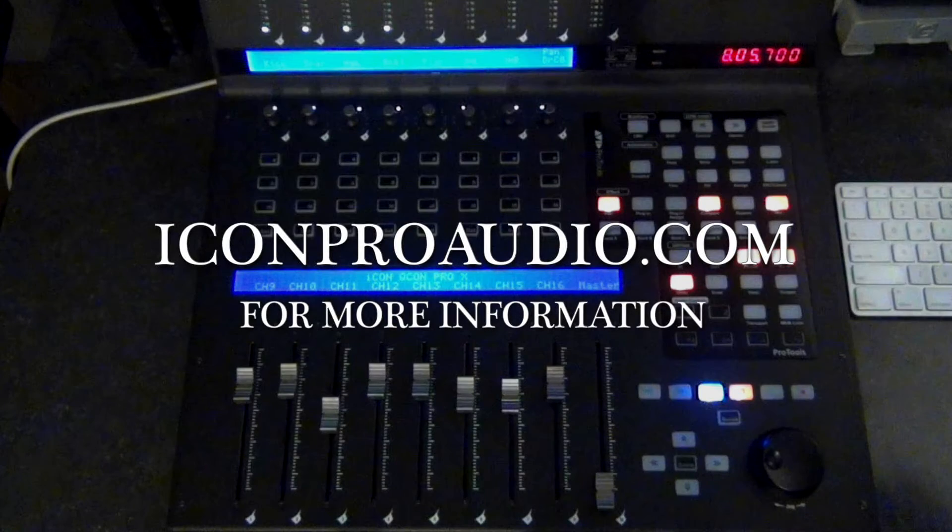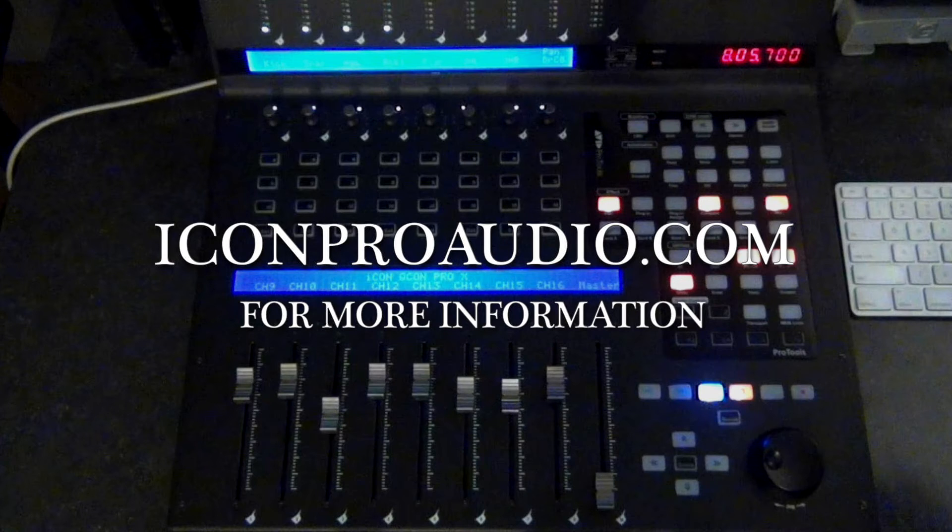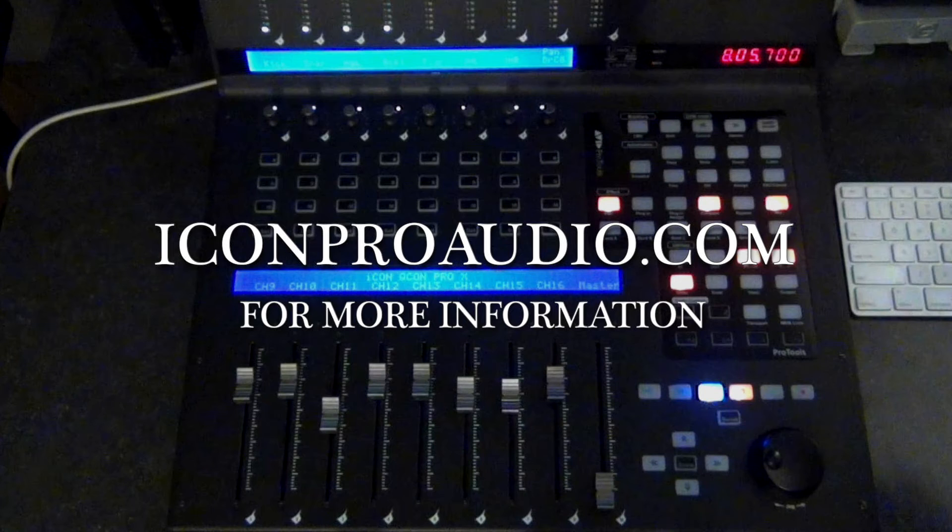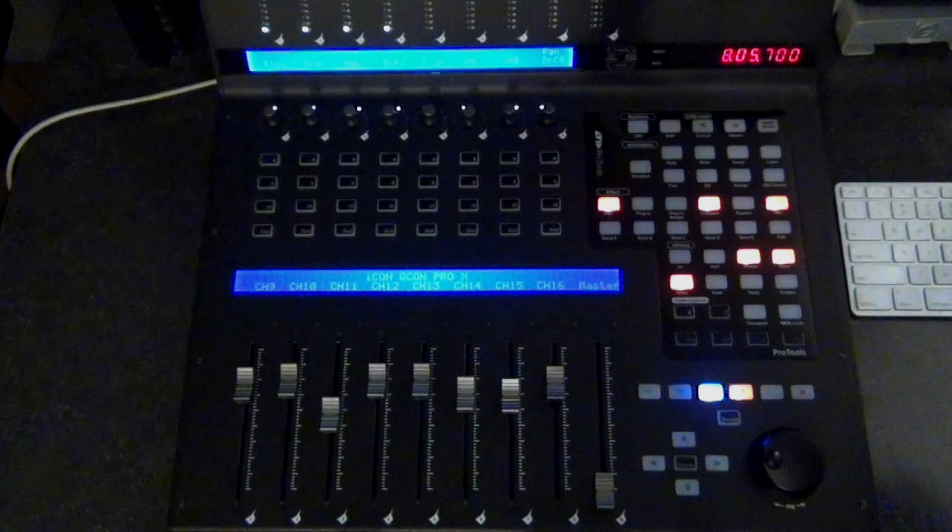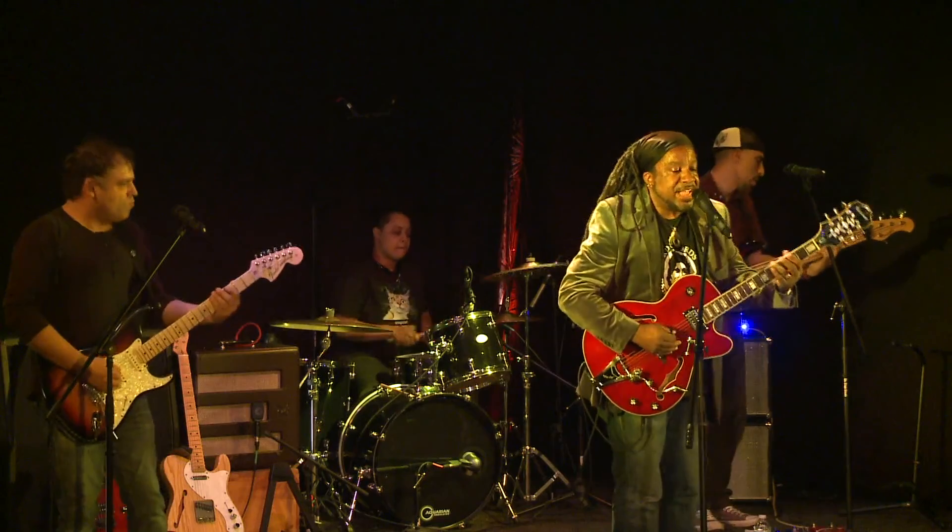Mix Automation in Pro Tools is a really powerful tool in your arsenal, and the Qcon Pro X makes it dead easy to work with. If you have any questions, go to iconproaudio.com for tech support and more information. Good luck, and good mixing!